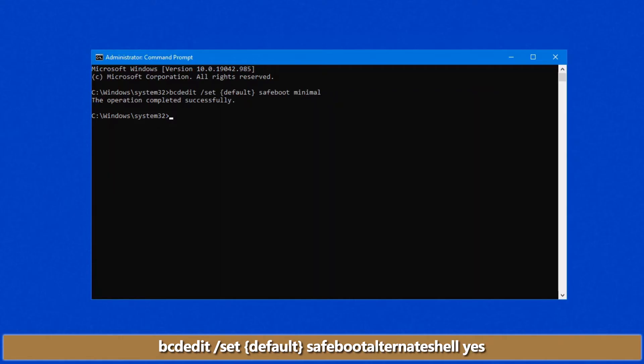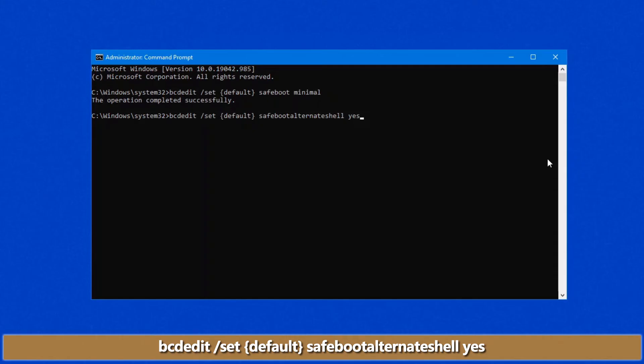And that does alternate shell, which in this case actually removes the graphical user interface. So this particular command, same thing, bcdedit space forward slash set, default, safeboot, alternateshell, yes. This will allow us to actually boot without the graphical user interface.